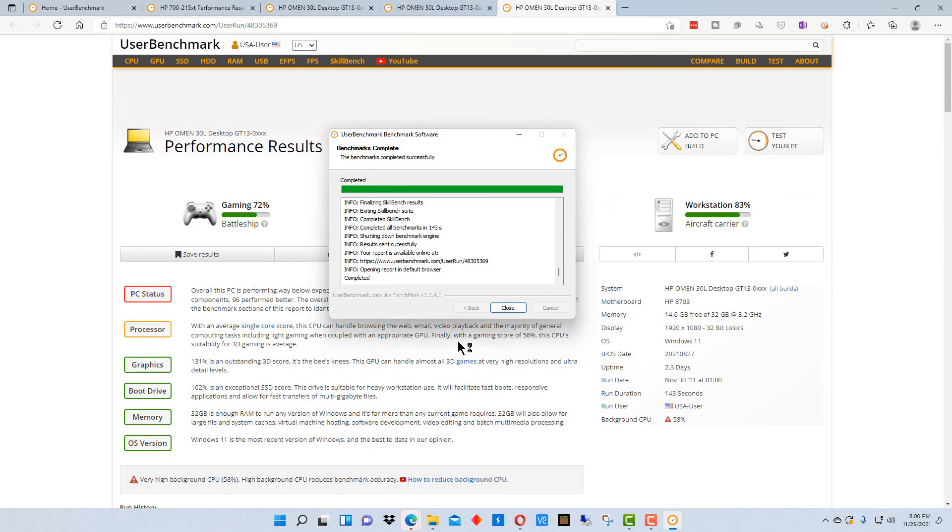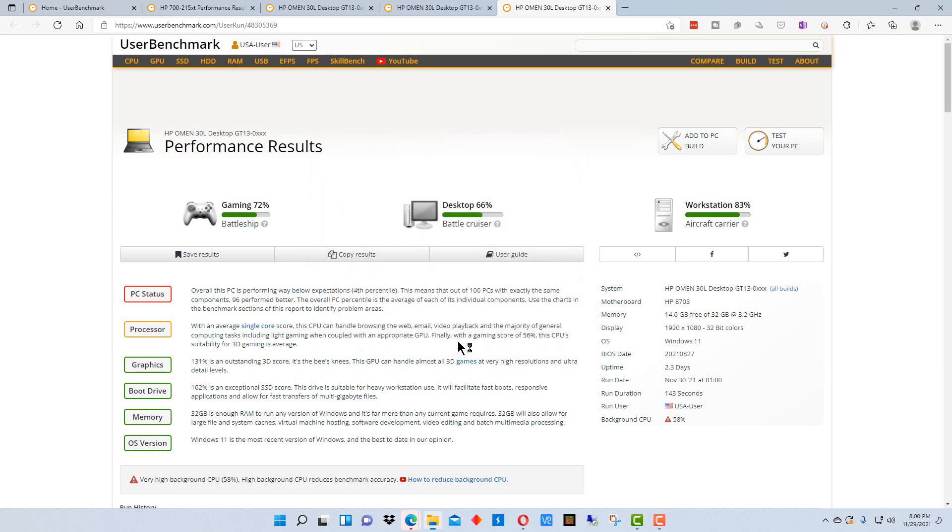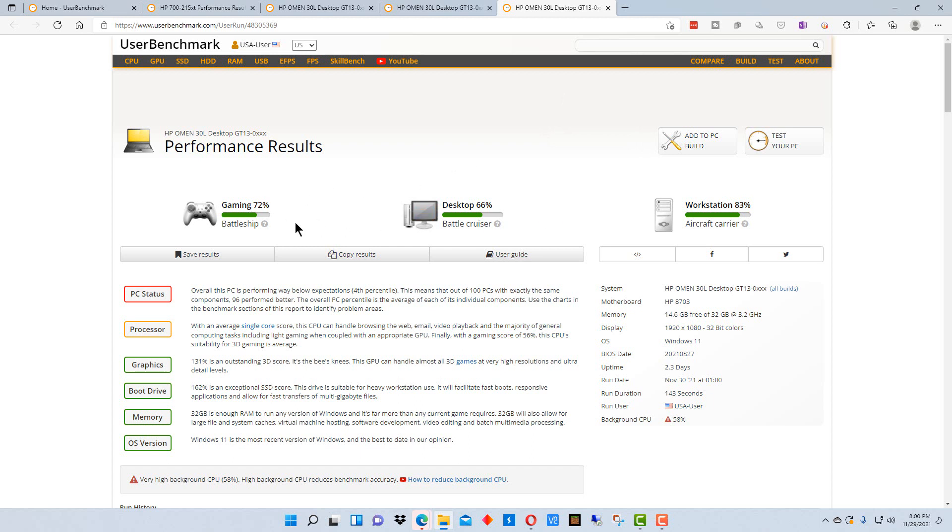Okay, when the program finishes, it will say benchmarks completed and you can close this window and it will open up a report in your default web browser. Now, this is me running this program with some other programs running and the screen capture program running.